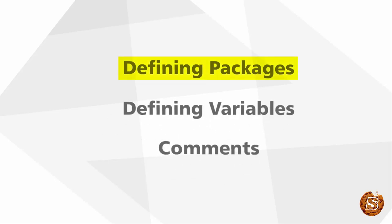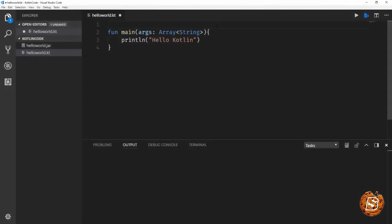So let's start with defining packages. Here in our hello world example, if I have to include a package, then the package specification should be mentioned at the top of the source file. In this file, we can have the first line as the package itself.